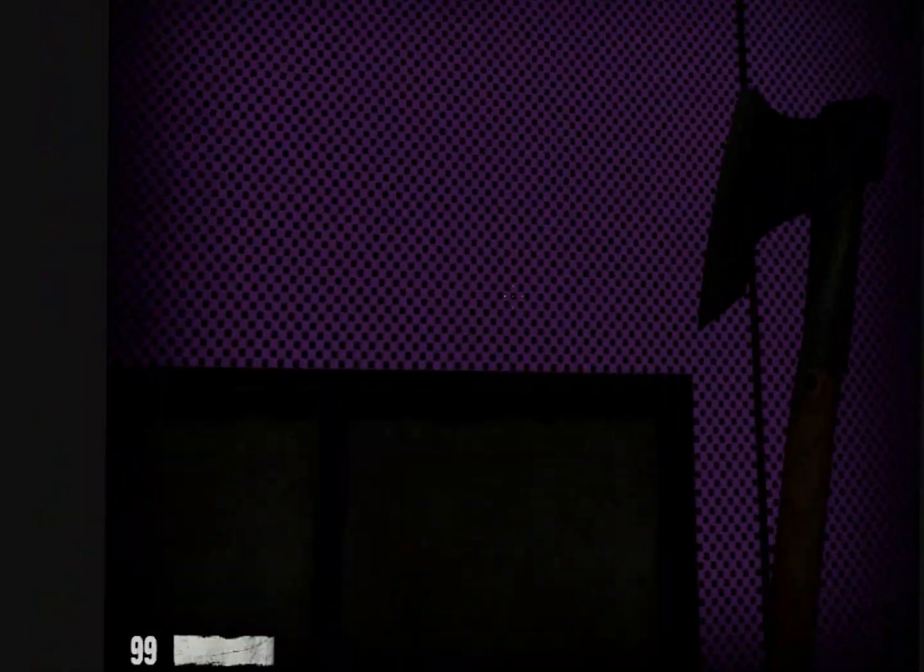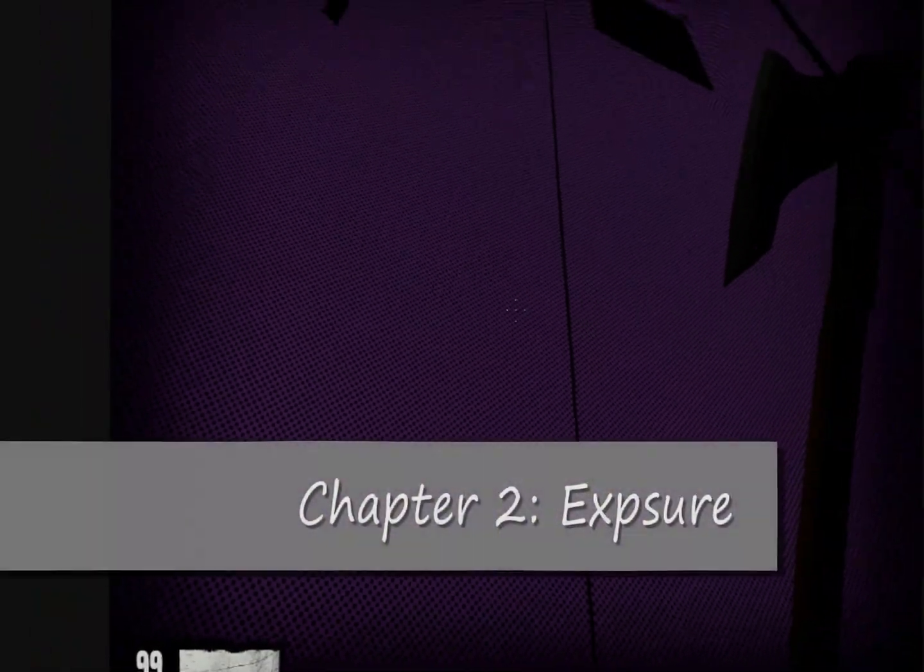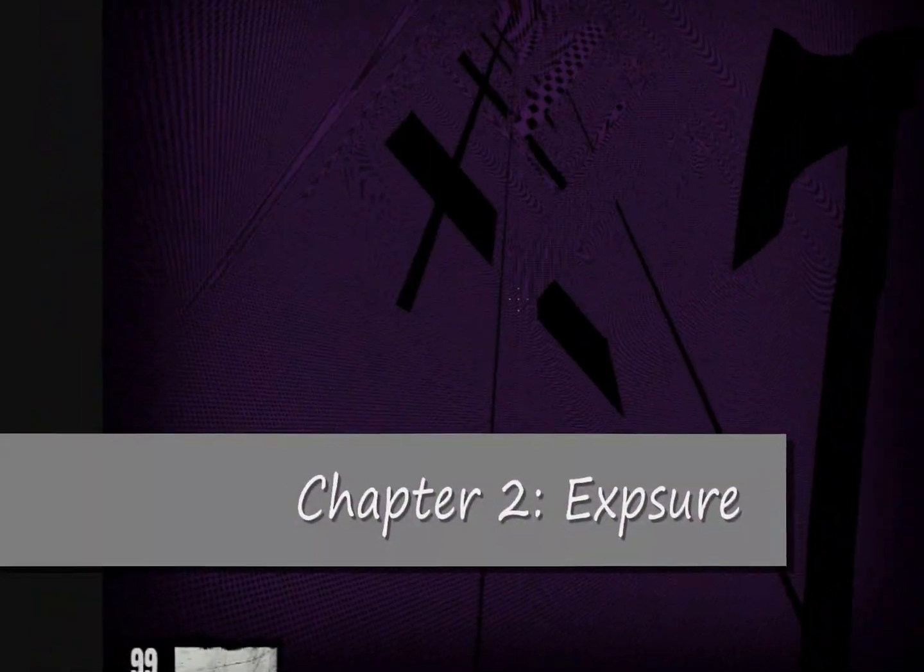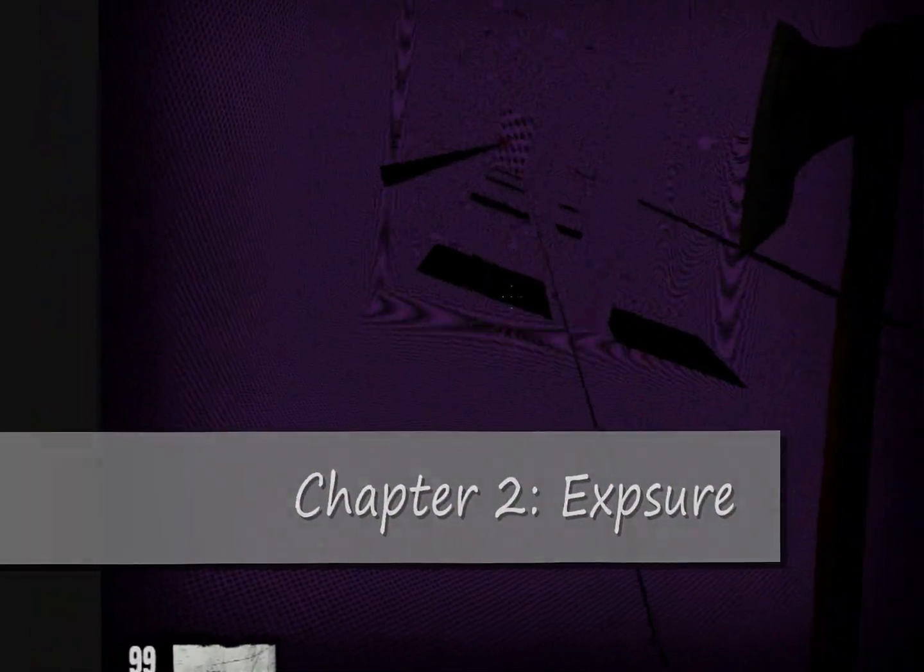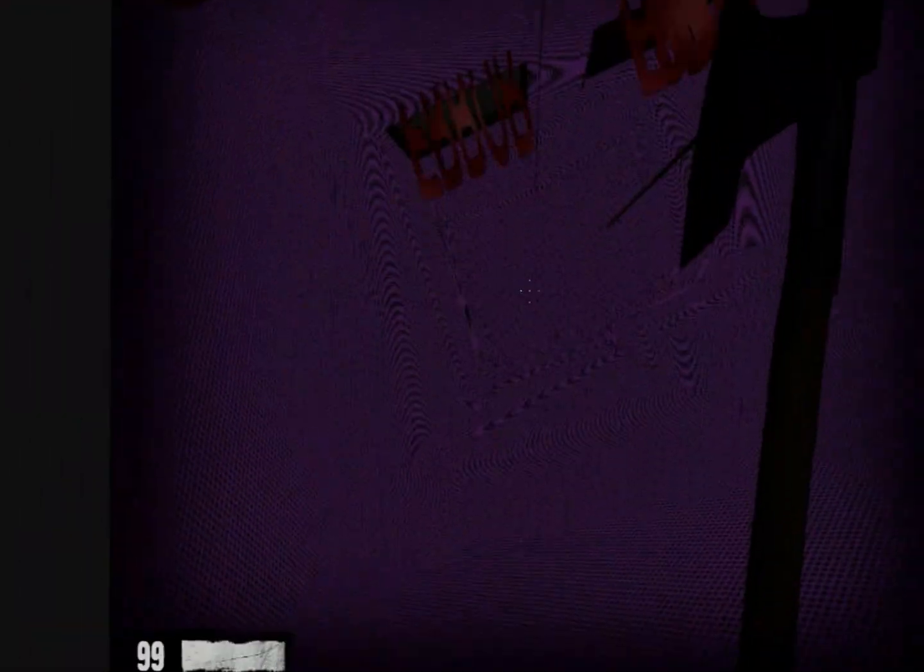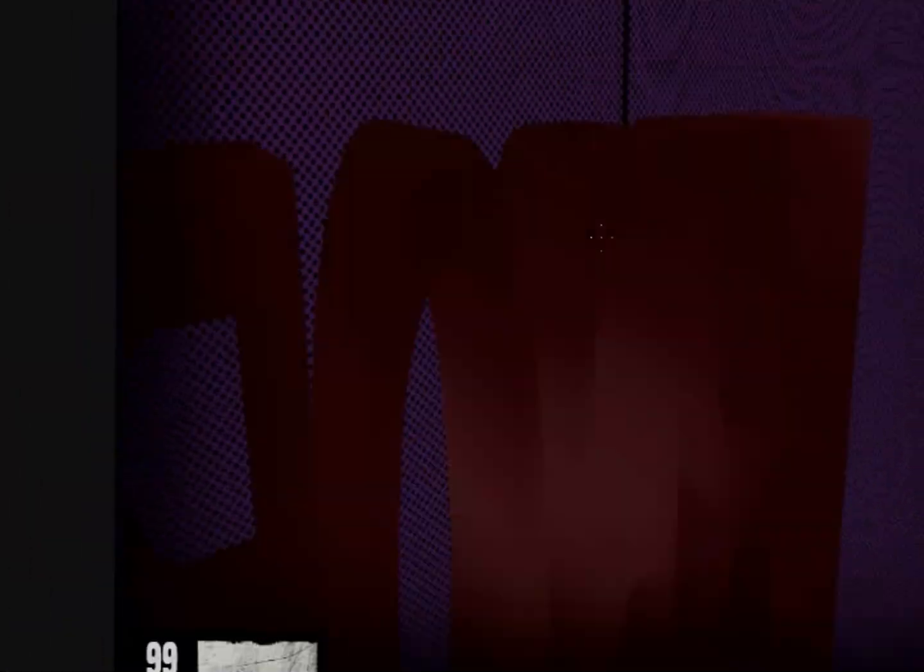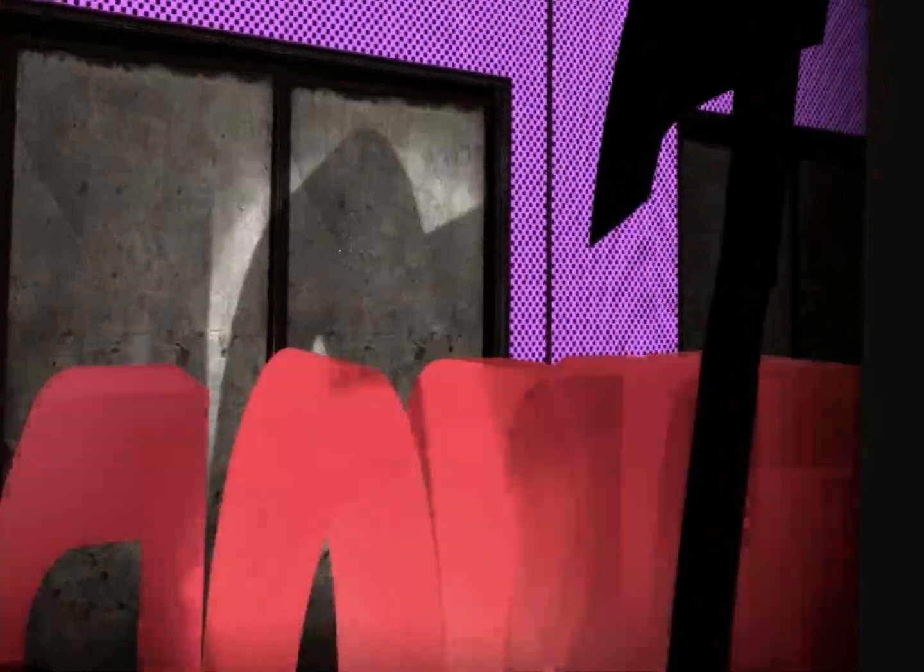Oh god, what happened? We're back again. This is Chapter Two: Exposure. Oh god, oh god. Whoa! Oh, why did we go there?